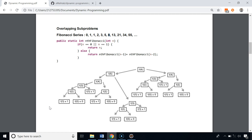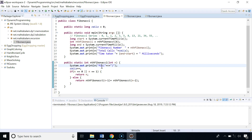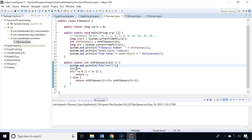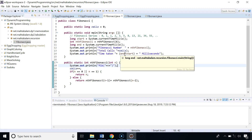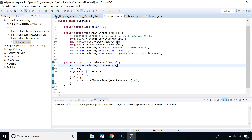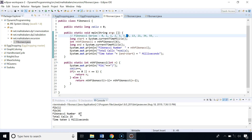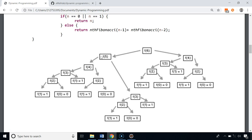Let's execute the code and see the result. We've added a print statement to log each call to the function, we increment a call counter each time the function is called, and we also log the time taken. We're going to calculate the Fibonacci number at index 6 — the result is 8, a total of 25 calls were made, and it took around one millisecond.